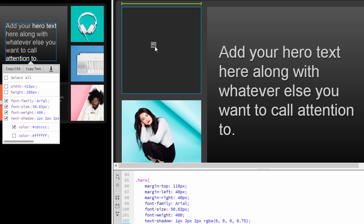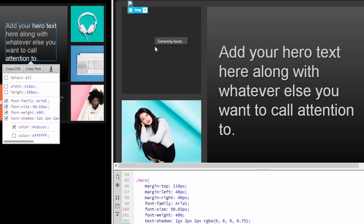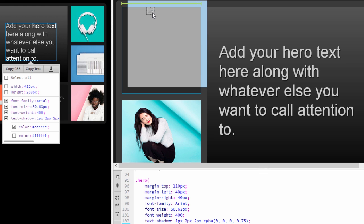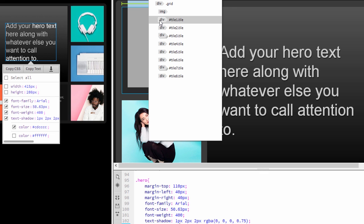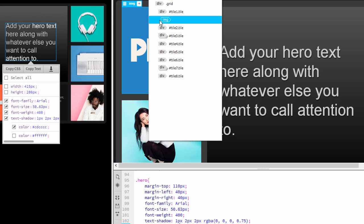You can extract images by simply dragging them from the Extract panel and dropping them in Live View. And from here, I can continue to work with the design using the Extract panel along with Live View, Code View, and CSS Designer. And once my assets are in place, I can rearrange and position them using the Element Quick View.